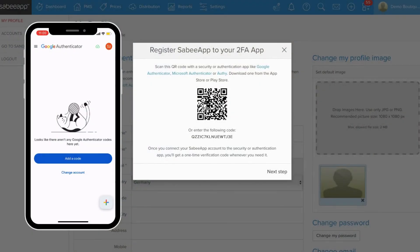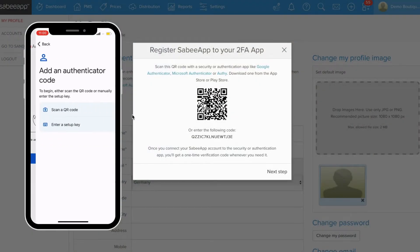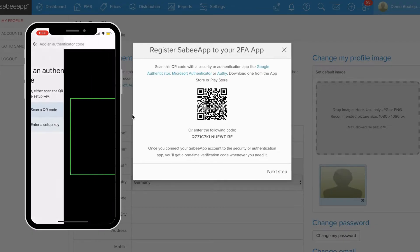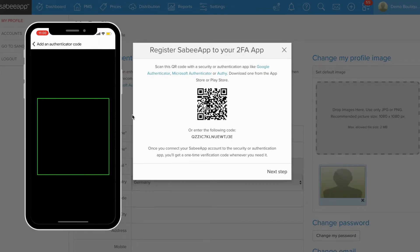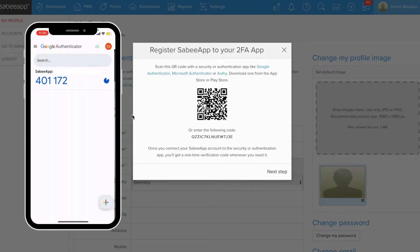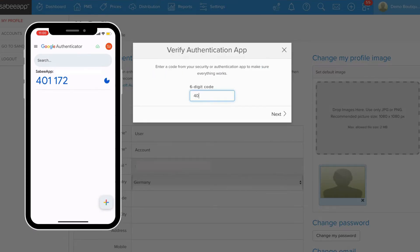In your Authenticator app, tap on the Add Code option and select Scan QR Code. Now, point your camera at the QR code. If successful, a new account will appear in your app, displaying a six-digit code.